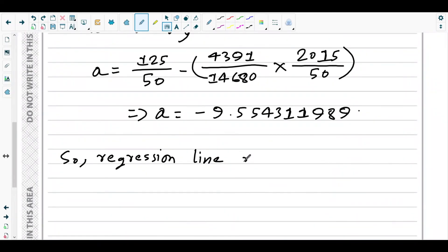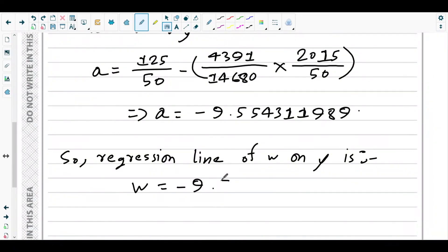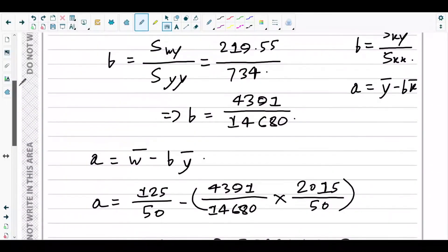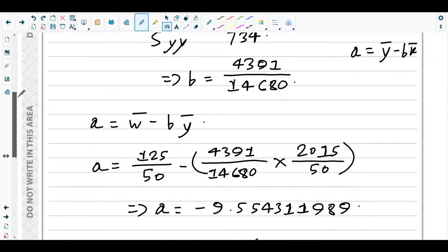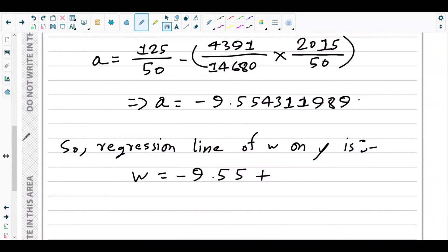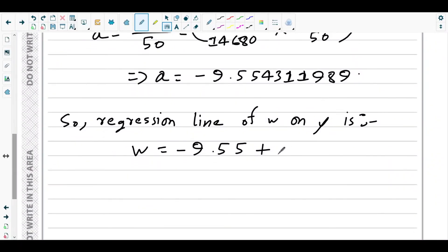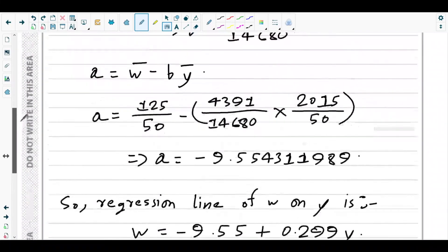So the regression line of w on y is: w = −9.55 + 0.299y. That's the answer to part d.